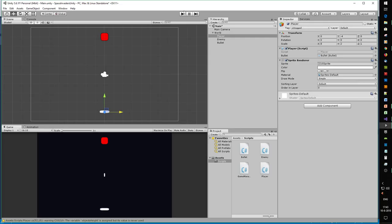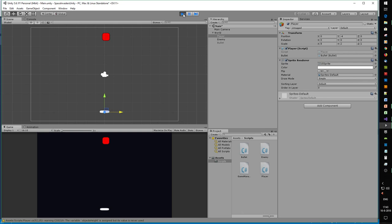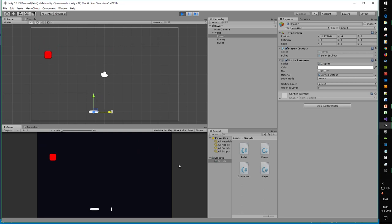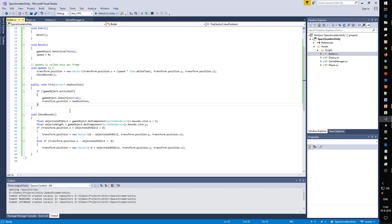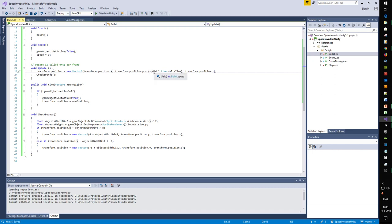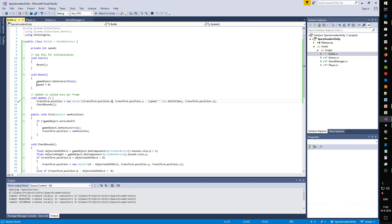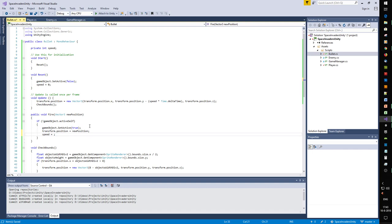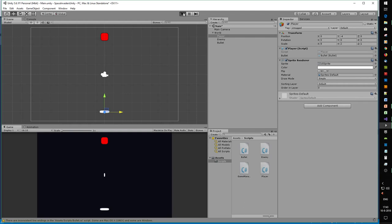The bullet is deactivated - now we press left control and it appears but doesn't move in the right direction. Let's fix that - we want it to travel along the y axis going up. Up is positive, so we add speed. Speed needs to be set in Fire - the speed value will be 7.